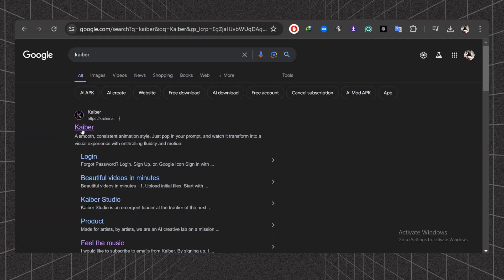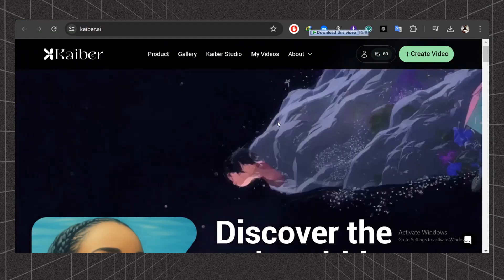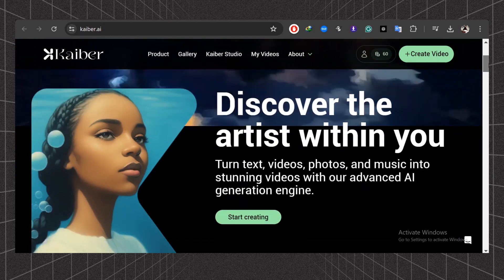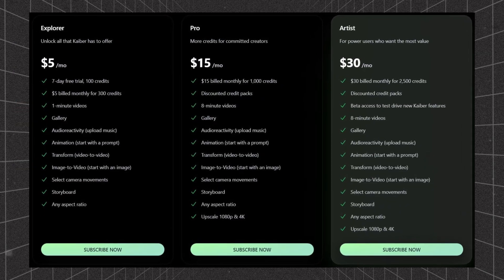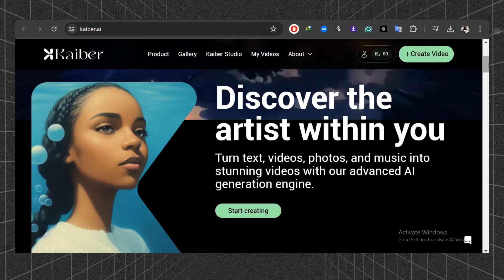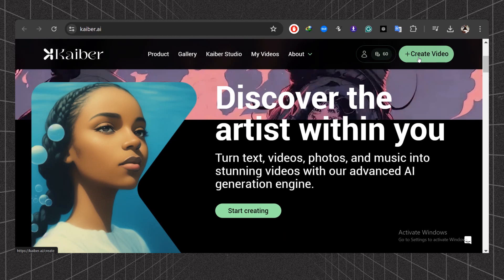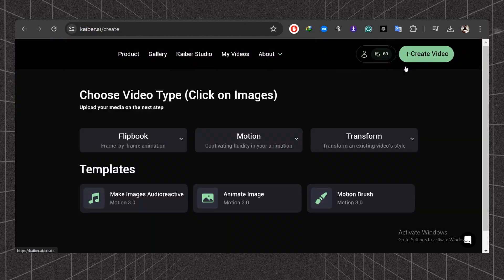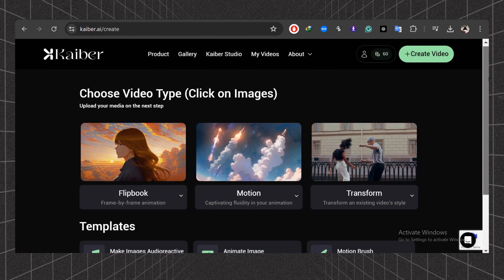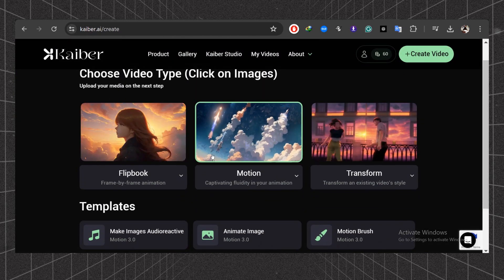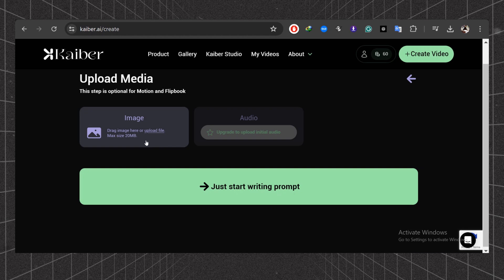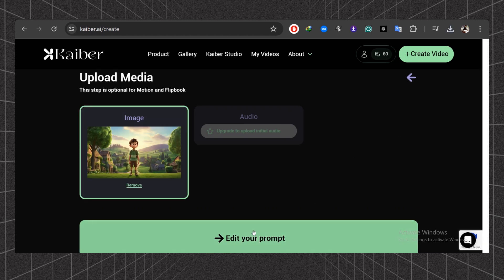Kaiber is another powerful and amazing video generation tool. Although it is not completely free, you can try its seven days free trial. After signing up for the account, you will be directed to the dashboard of this tool. Click on this motion button, then after that click on image and upload your image.